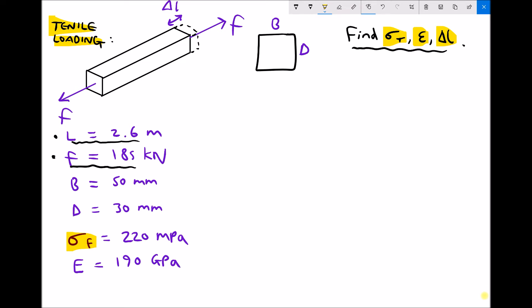Let's begin by ensuring that all of our variables are in SI units — this is where metric prefixes are important. The length of the material is 2.6 m, which is already in SI units, so we don't need to do anything with that. We've then got a force of 185 kN. Kilo equals 1,000, so 185 kN is 185,000 newtons. The width is 50 mm, which isn't in SI units. To convert millimetres to metres we divide by 1,000, giving us 0.05 metres.